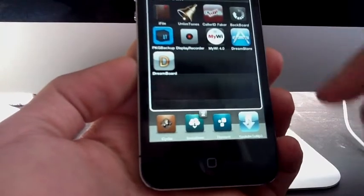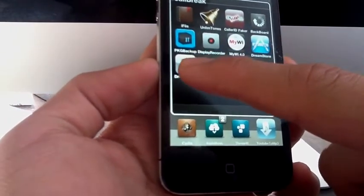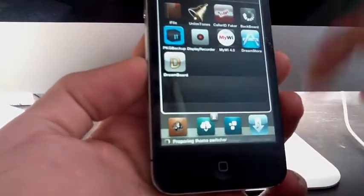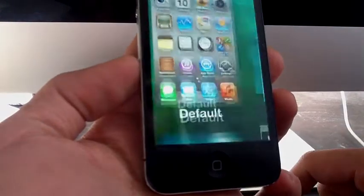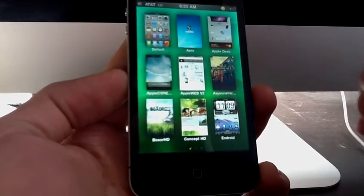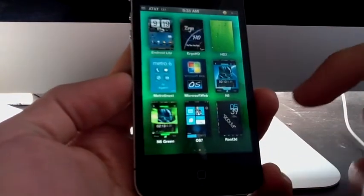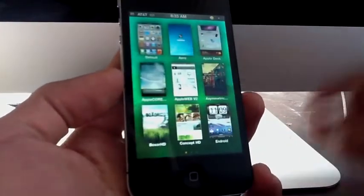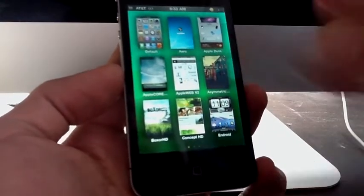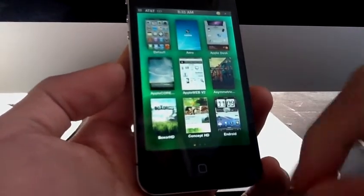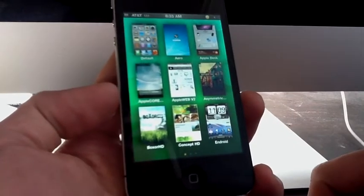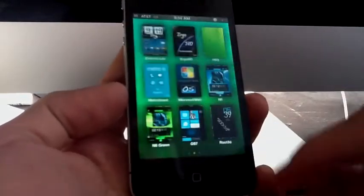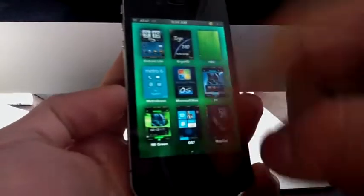It's the same application, but that's the new interface for Dreamboard. Now you can have six themes in one page and it has a really cool background. You can scroll to the right and see all the ones that you have, really nice.